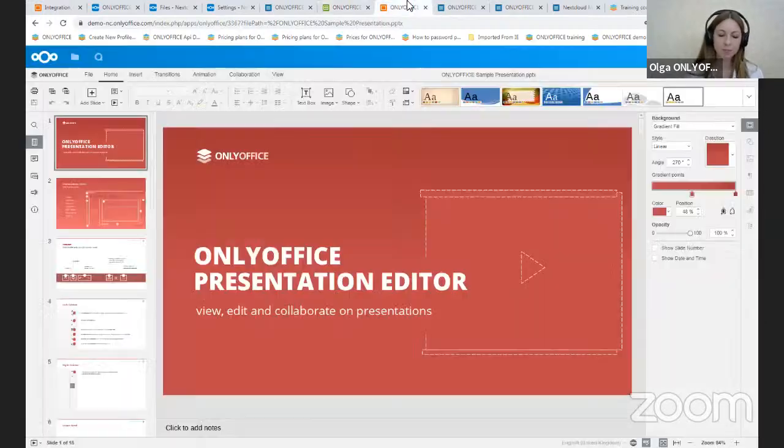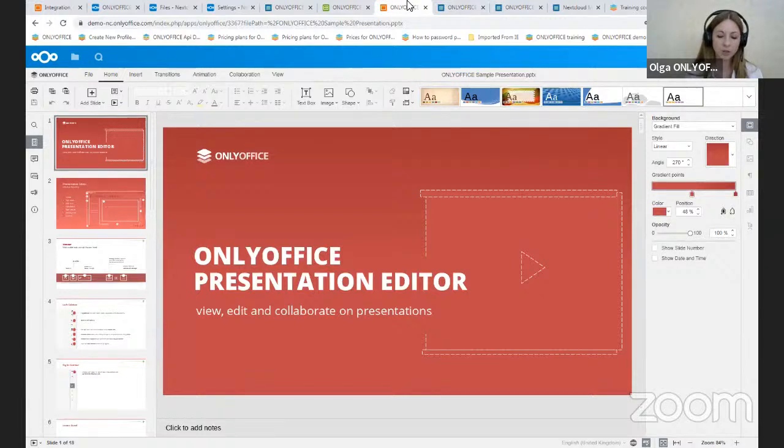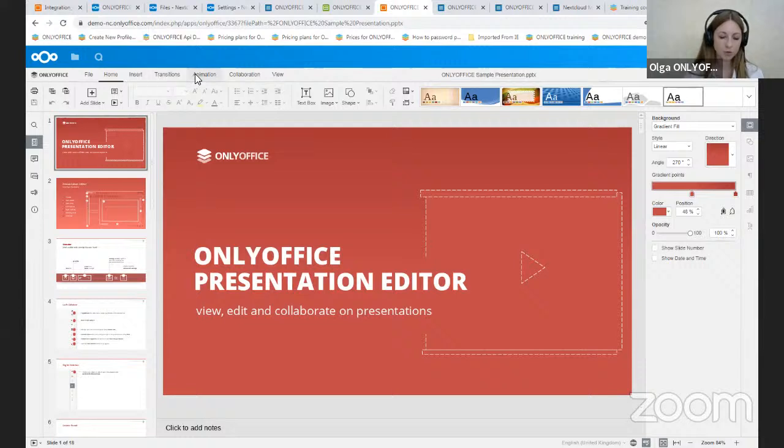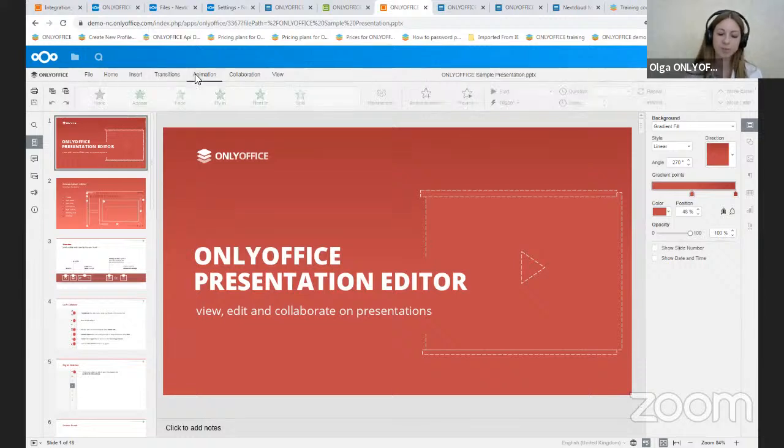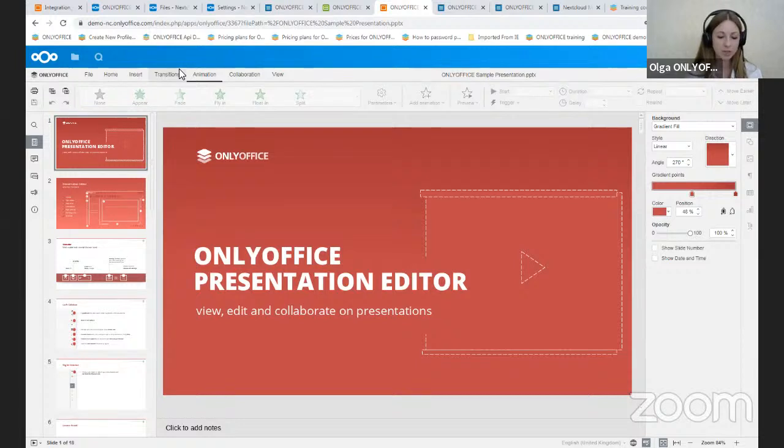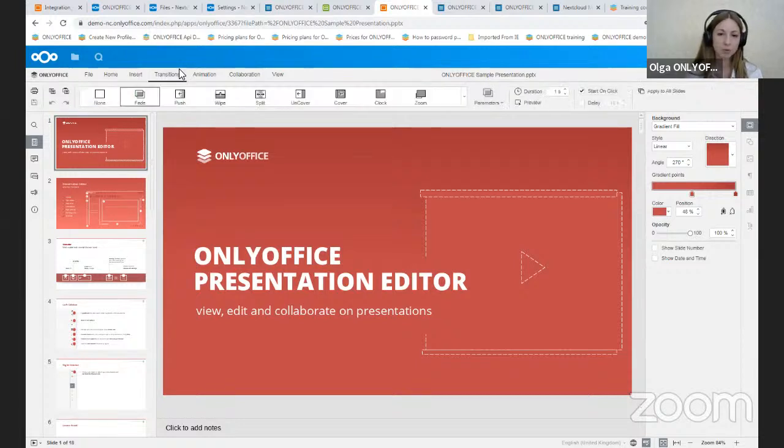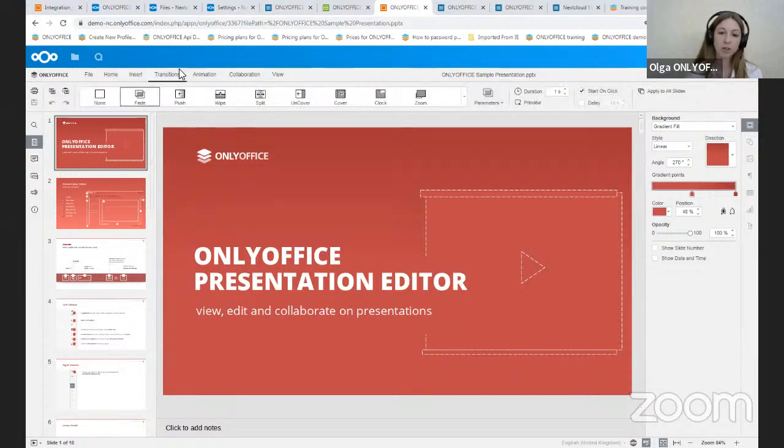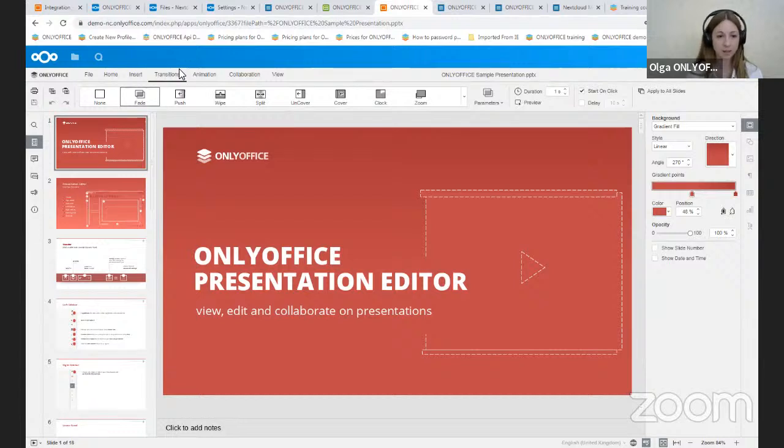As for the presentations, the last update offers two new tabs, transitions and animations. Animations of different types that make your slides more visually appealing, as well as transitions, which help to create more engaging presentations that communicate your message with impact and style.